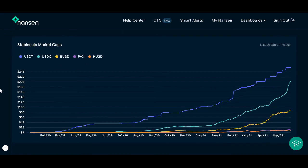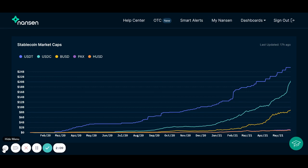Under the Market Caps tab, we have a graph illustrating the change in market caps for some of the most popular stablecoins. Thanks for watching this video on our Stablecoin Master Dashboard, and please don't forget to hit subscribe on Nansen's YouTube channel.